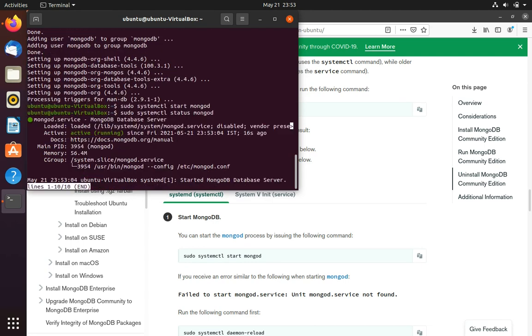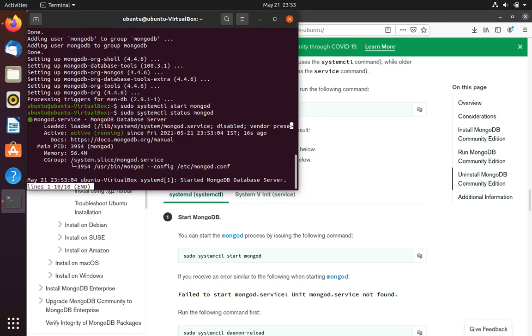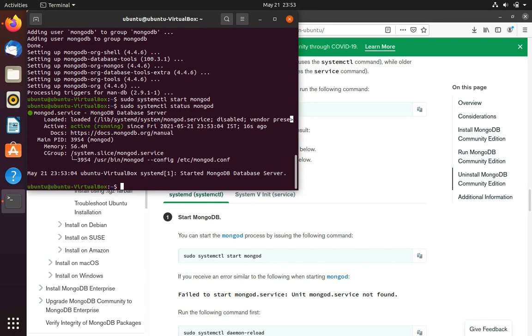So you can see here MongoDB is actively running. So this was how to install MongoDB in Ubuntu. If you like the video please like and subscribe, thank you.